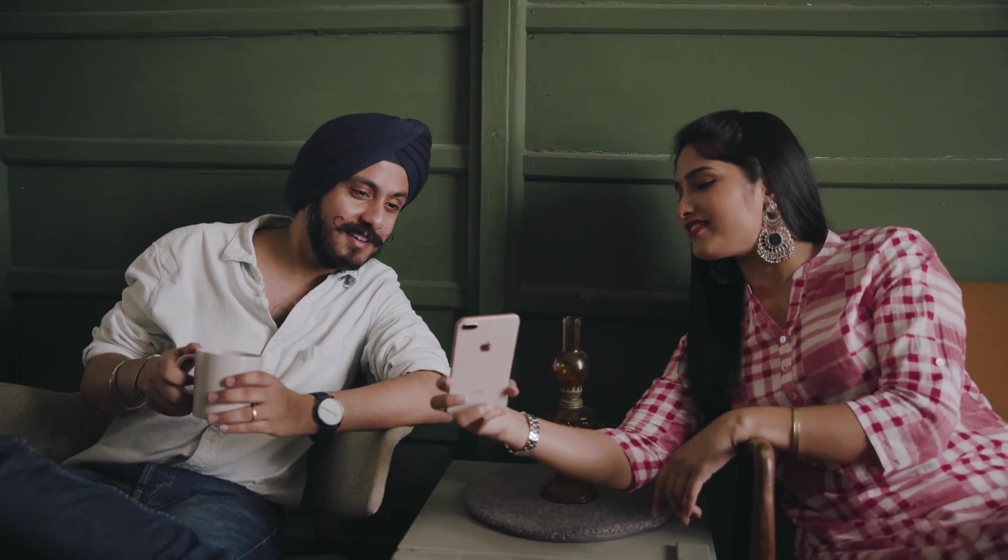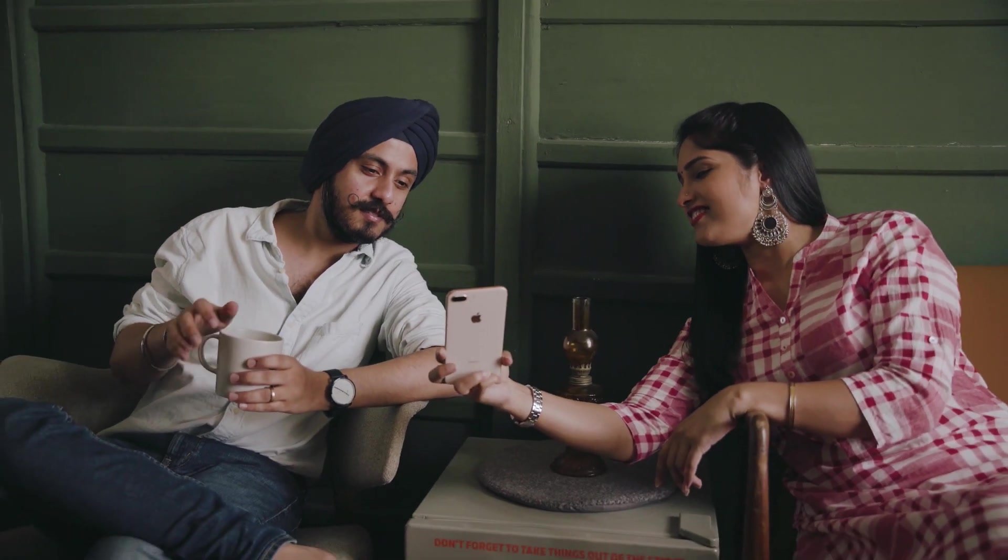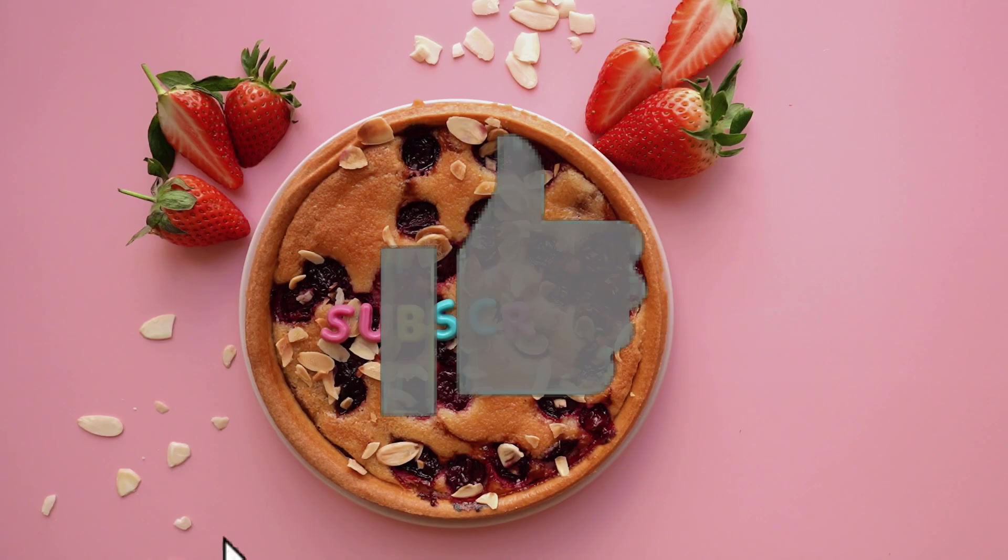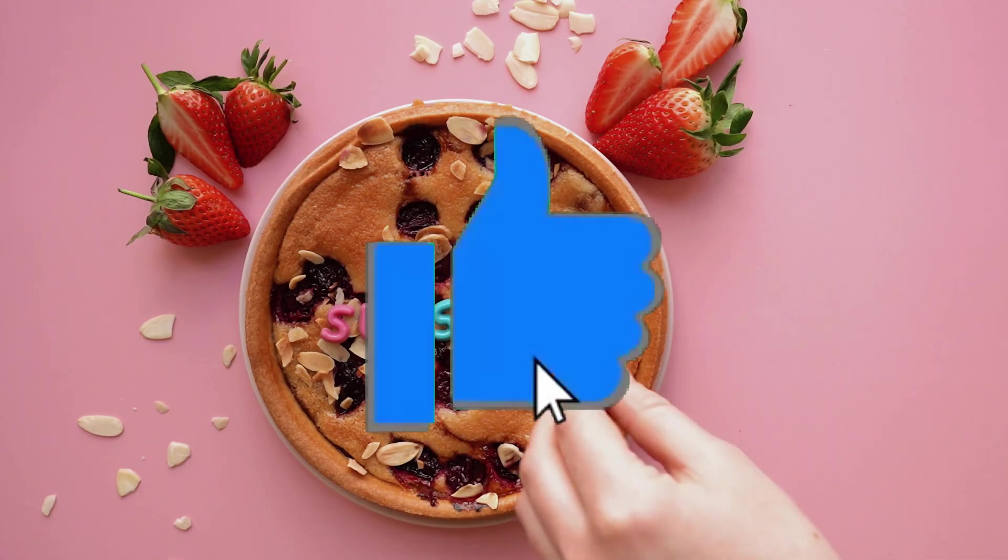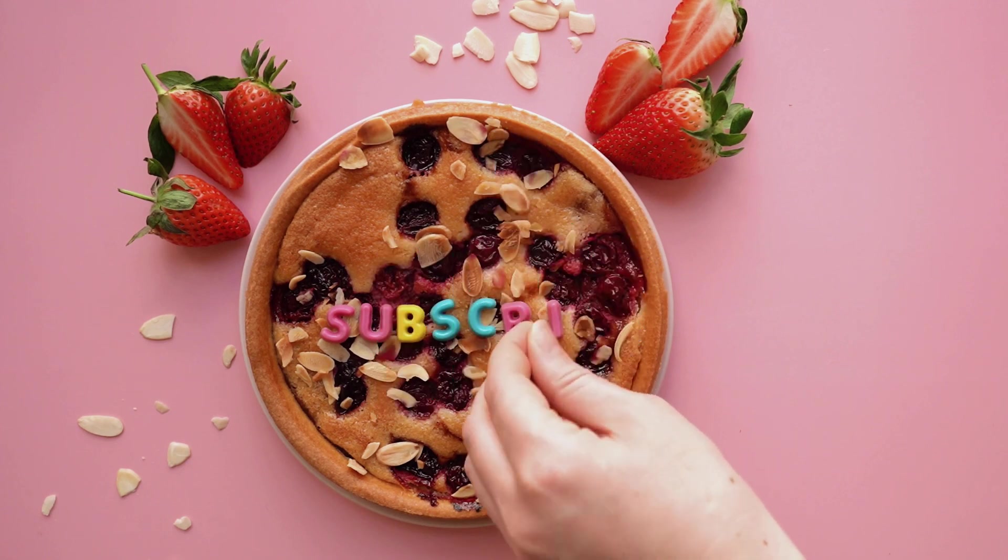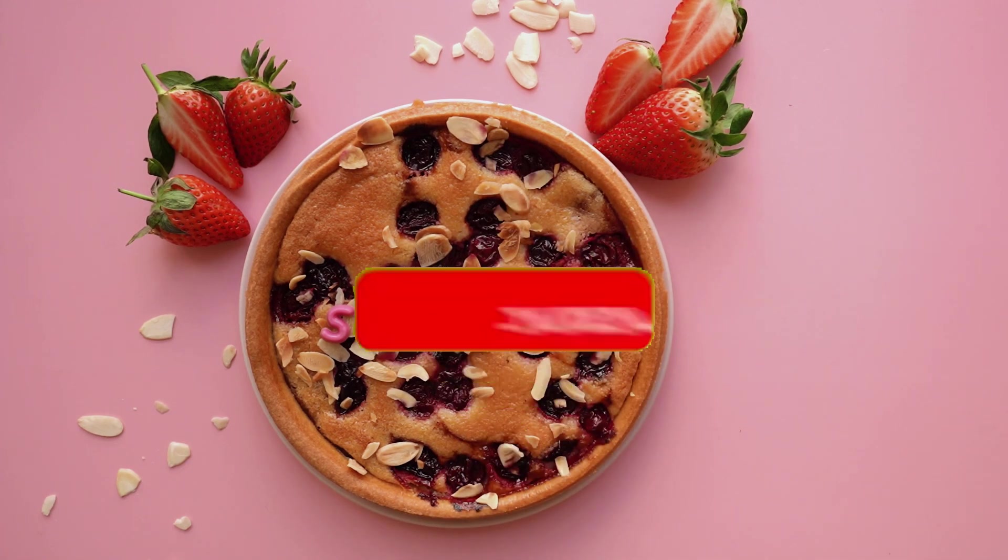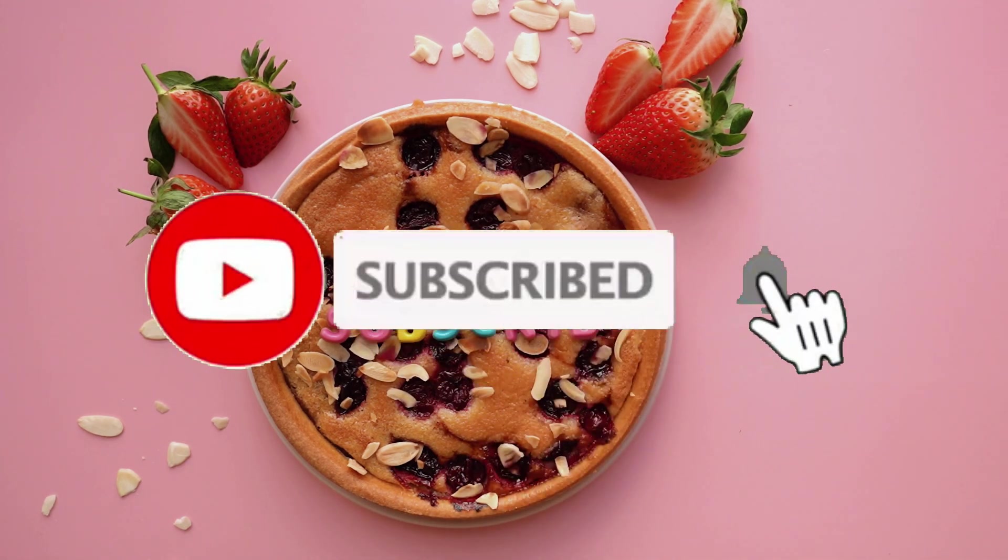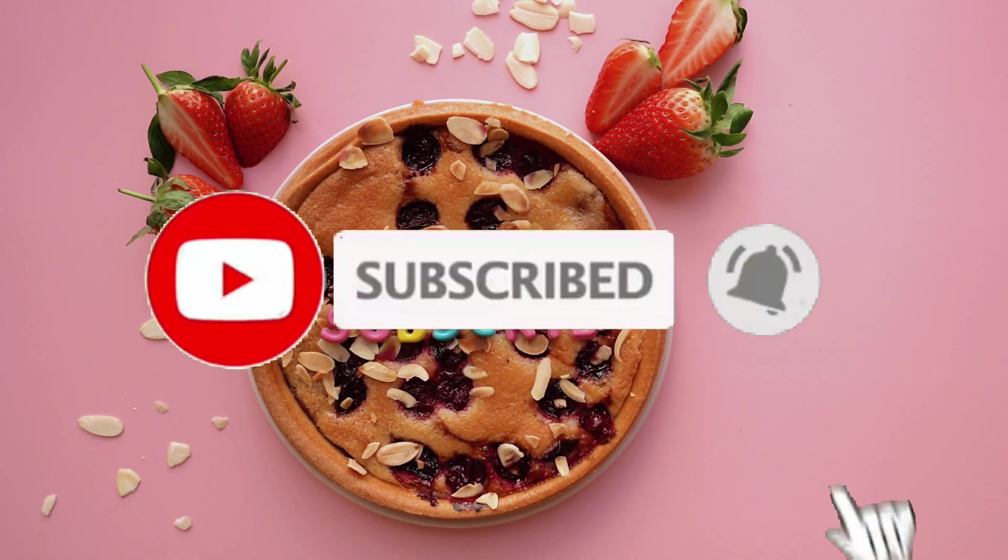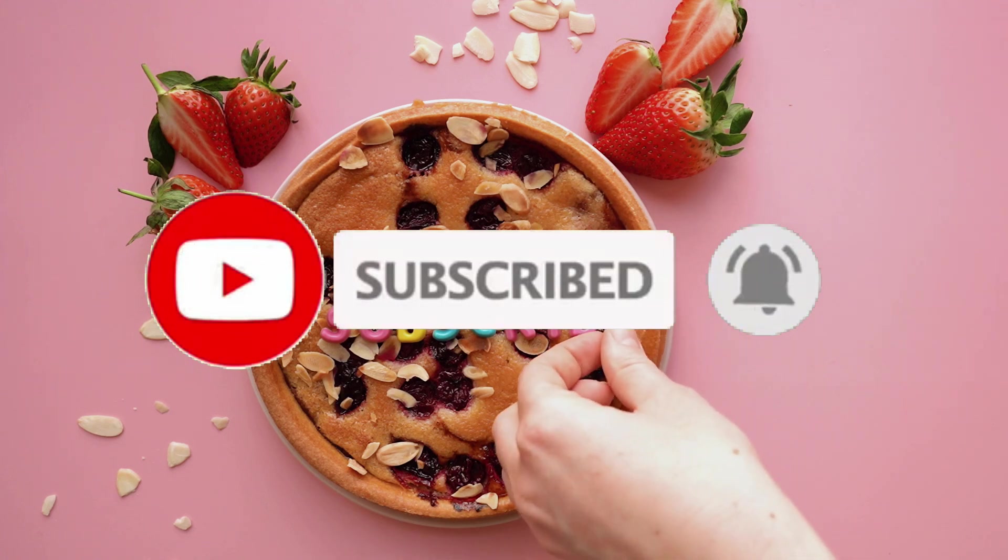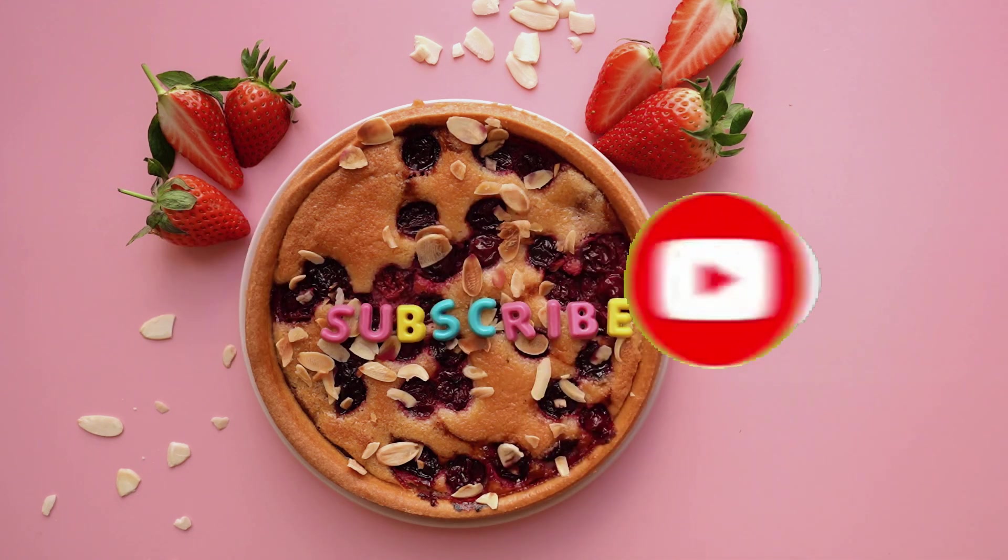If you found any value in today's video then please go ahead and give this video a like, a share, and also subscribe and hit the notification bell while you're at it so we can keep you updated on all of the new content that will be coming up for you in the days to come. Stay safe guys and I'll see you again on the next one.